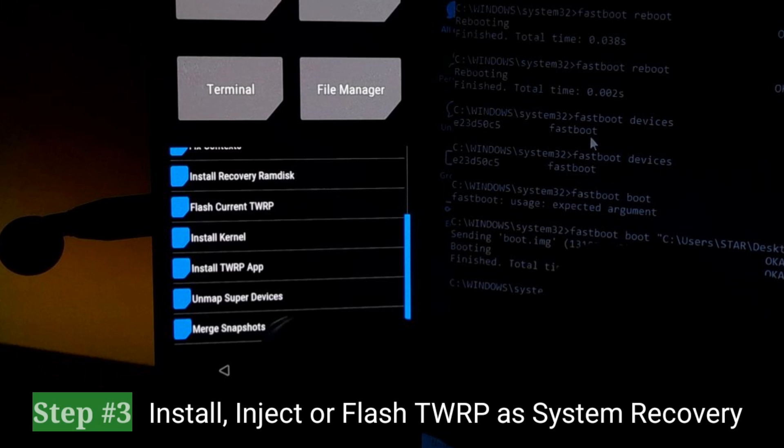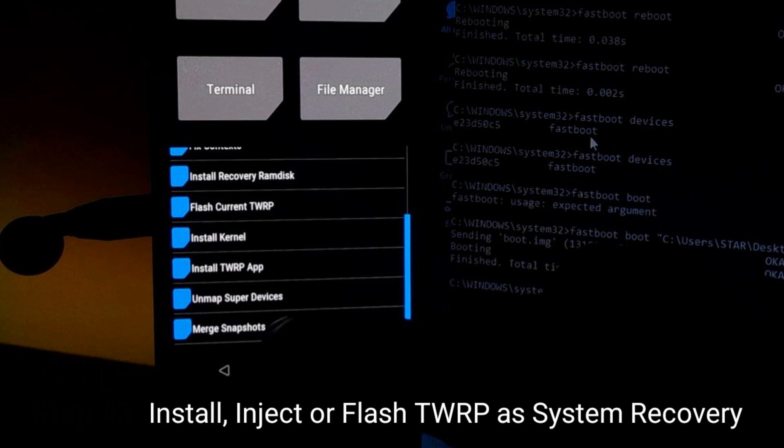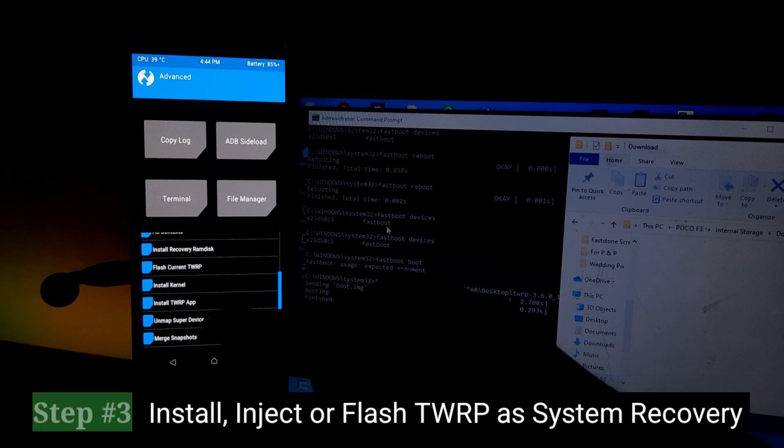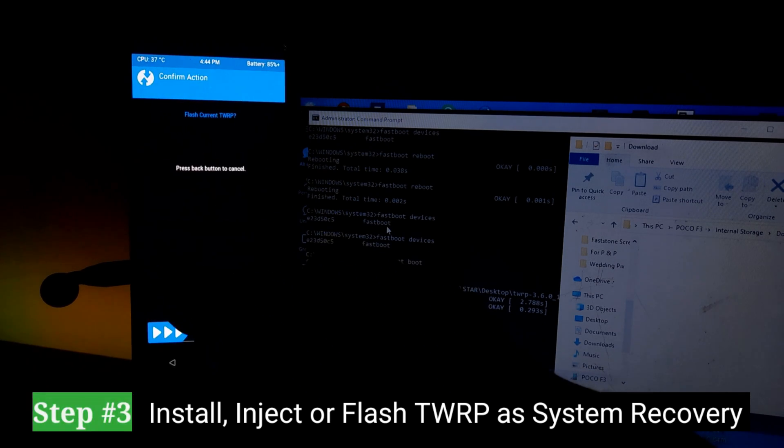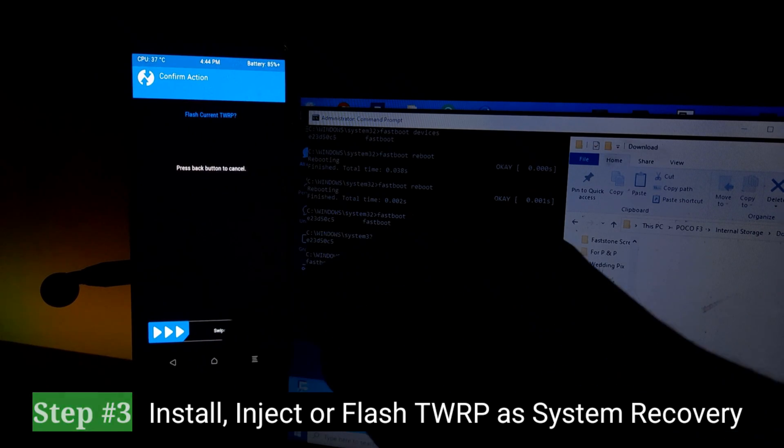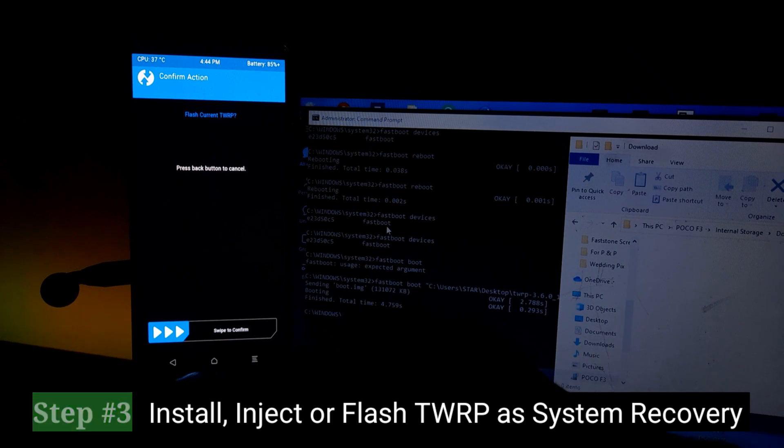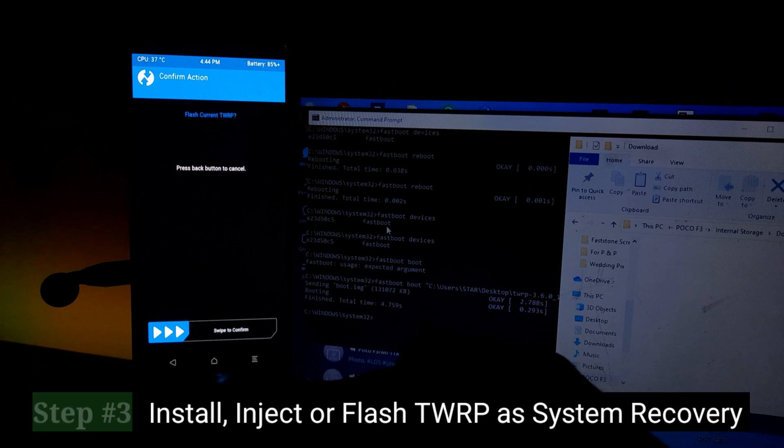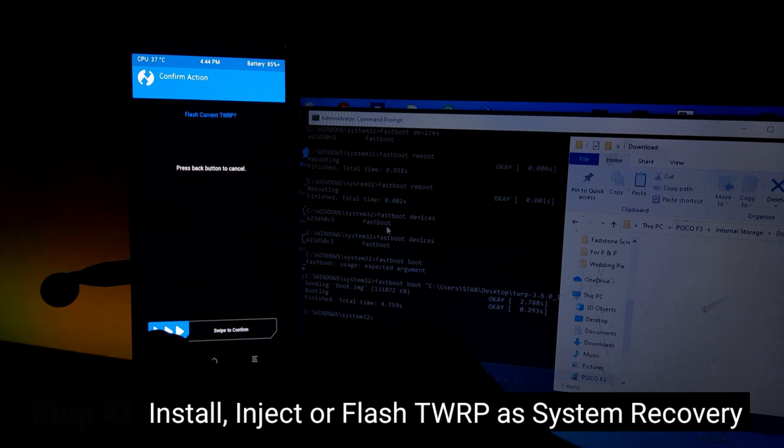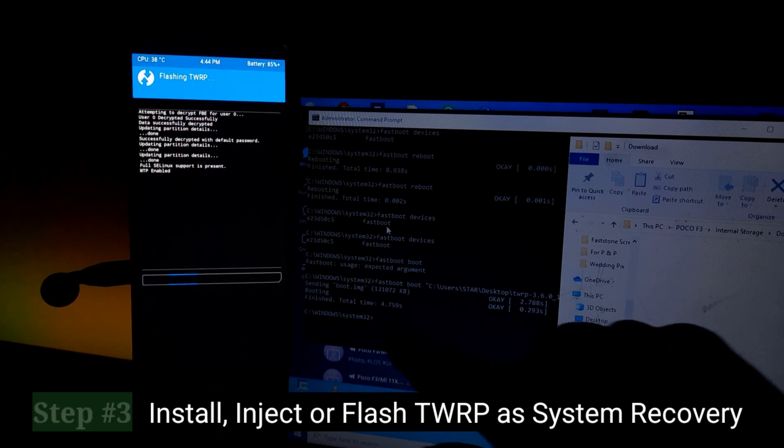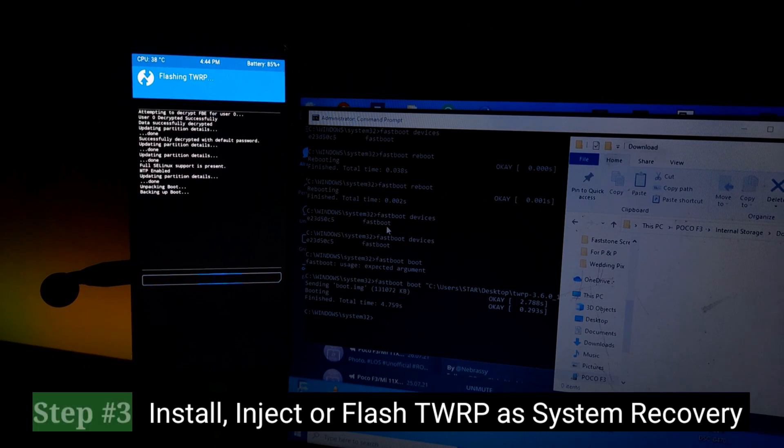They're all going to do the same thing. They're going to flash it to the, whether it's partition A or partition B or both. So they're going to do that and then your recovery will remain. Even after you've booted up the system, TWRP will be your recovery. So that's very, very important step three.